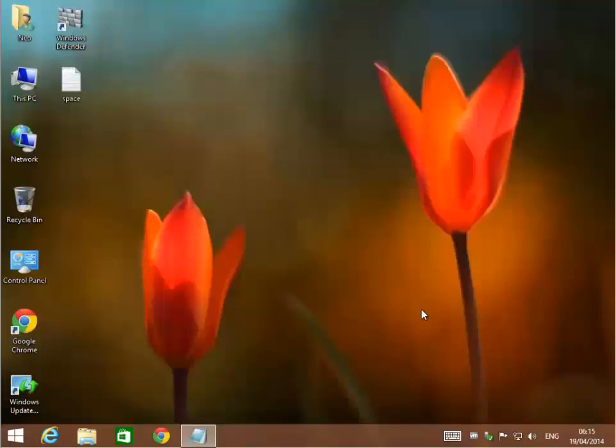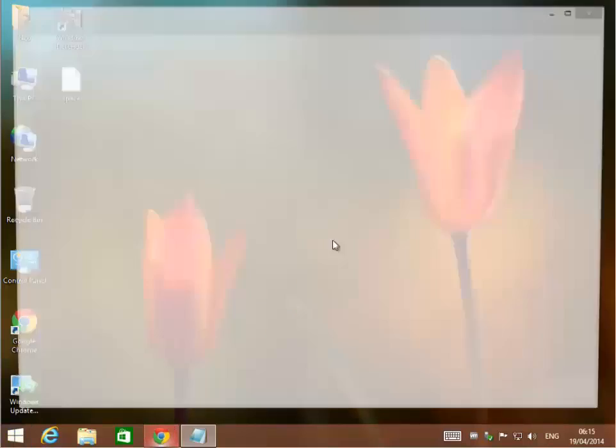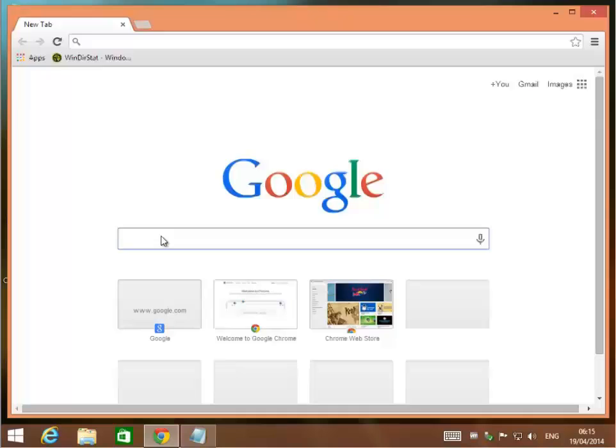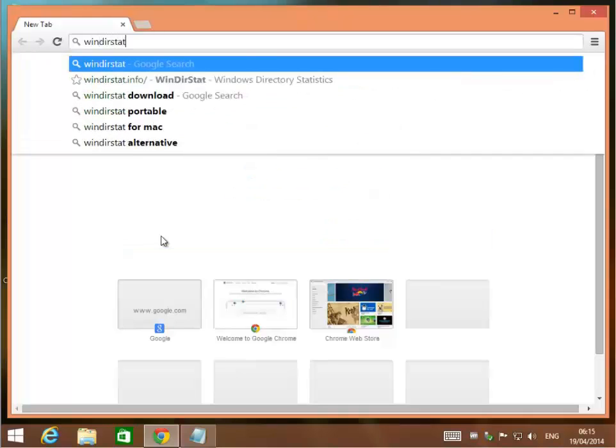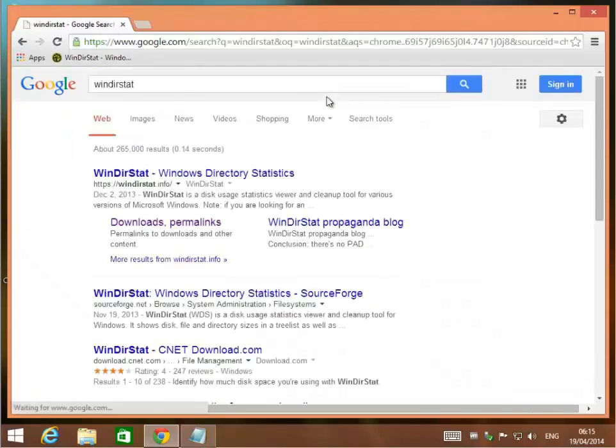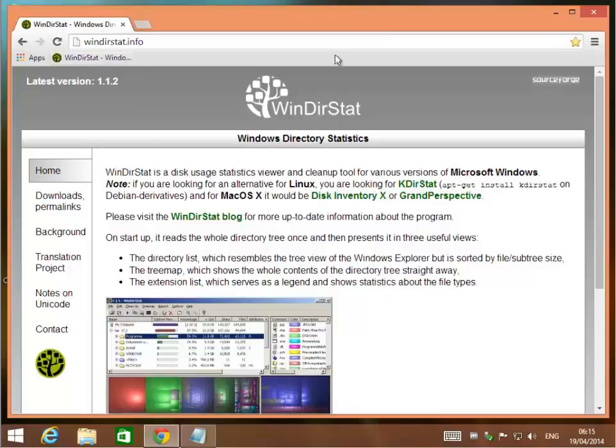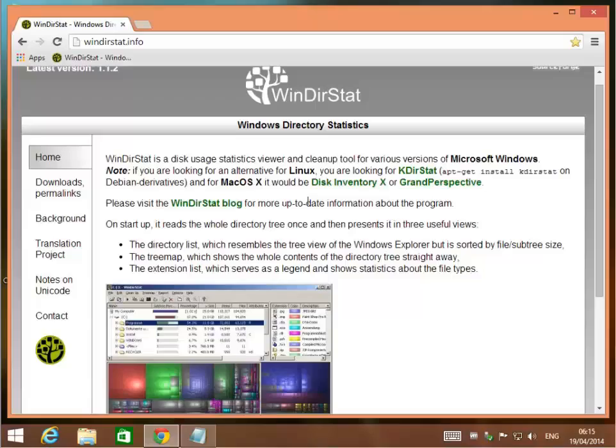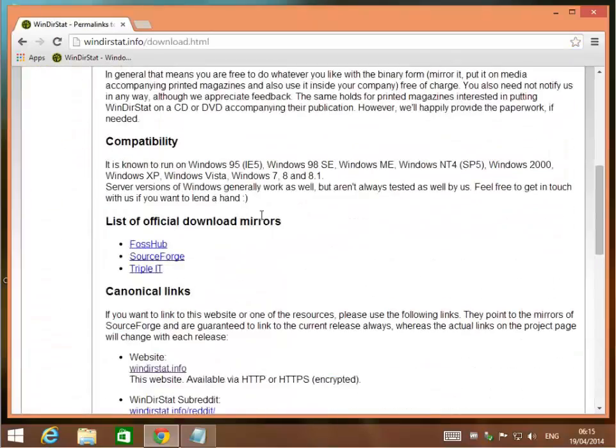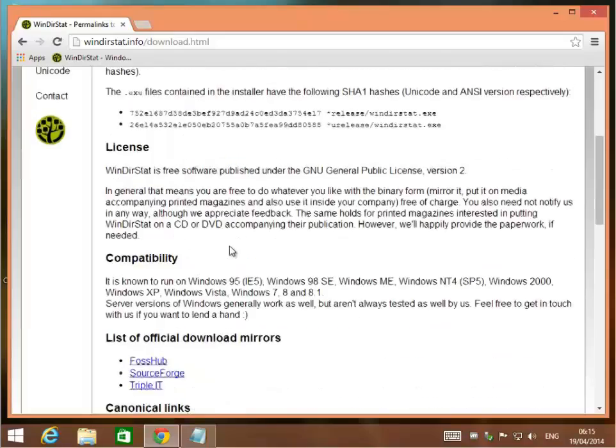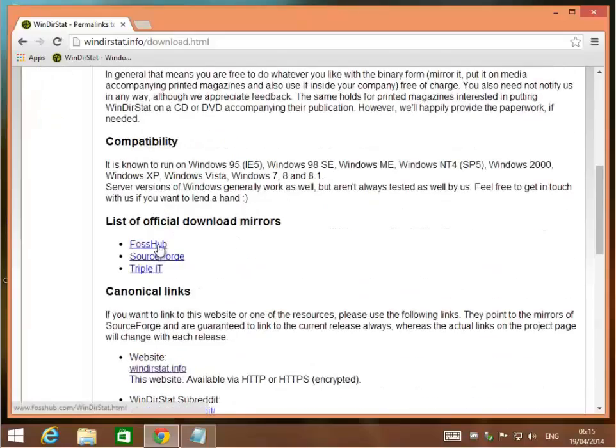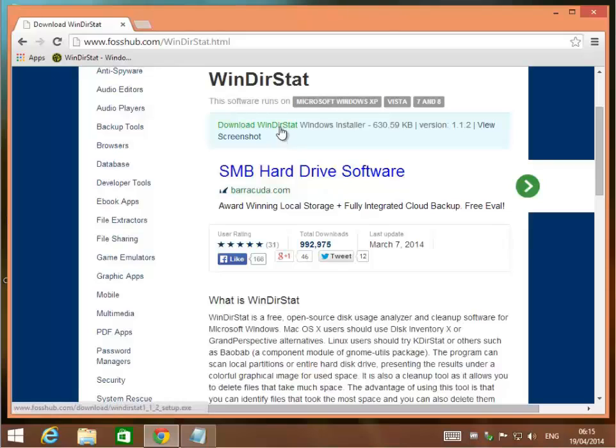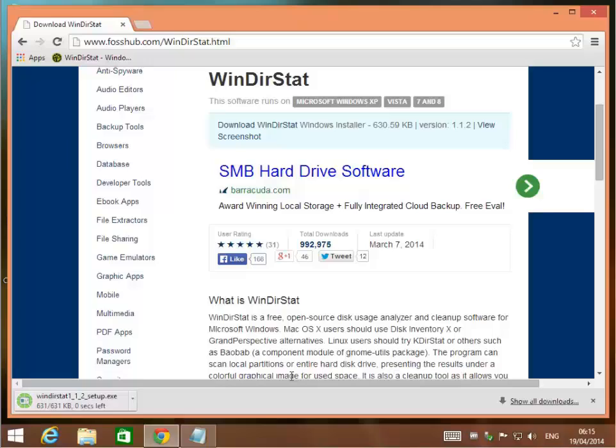Another program to help clean up space is called WinDirStat. It stands for Windows Directory Statistics. You can go to Google and search for WinDirStat. This is what the page should look like. Right about here is a download link. They have mirrors, places hosting the download. Let's go to FOSS Hub and download. Here's the installation downloading.